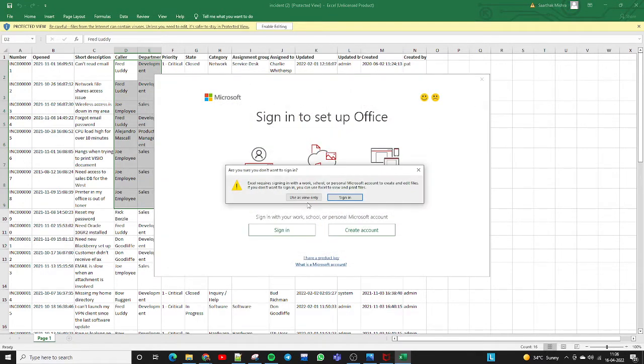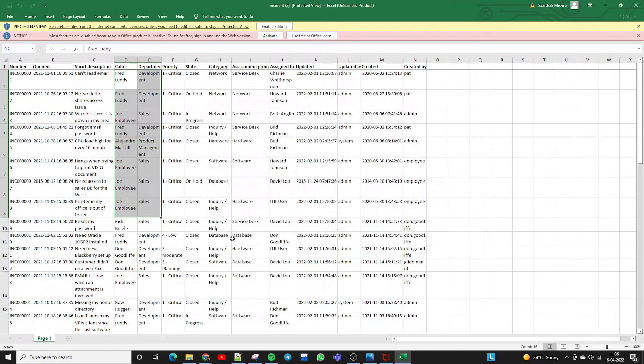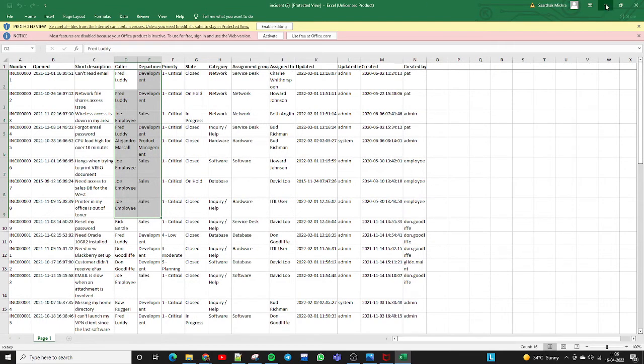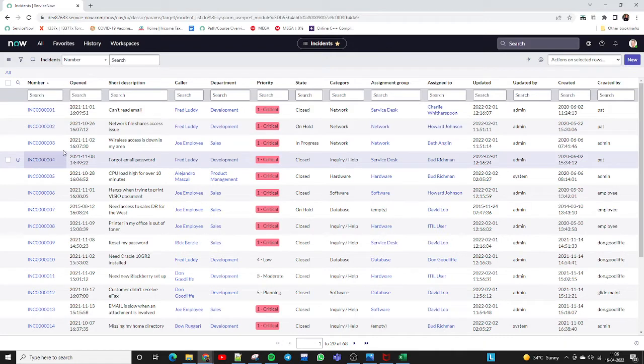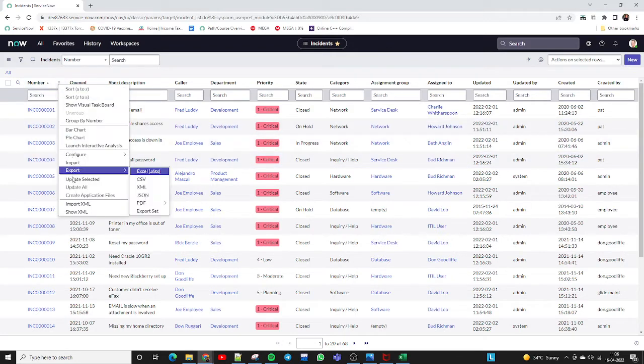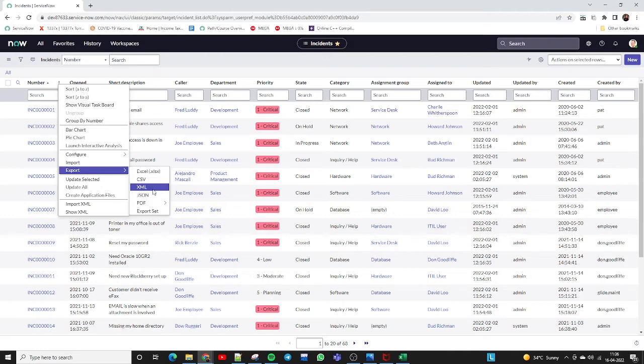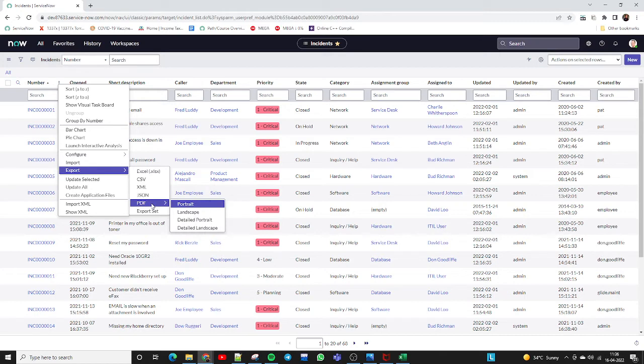You can export like this. This is one example. There are other formats as well. If you want to export the report in CSV format, you can do that. There is also XML format and JSON format.